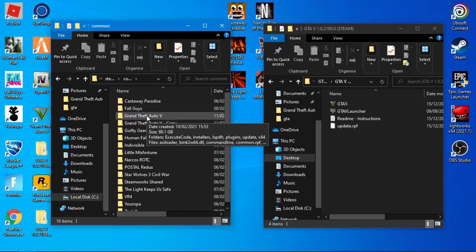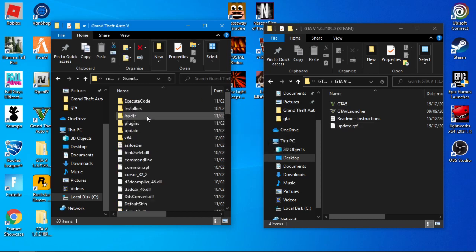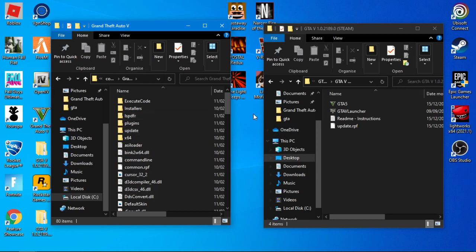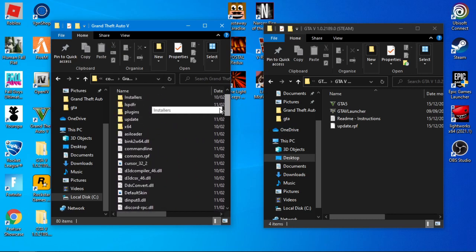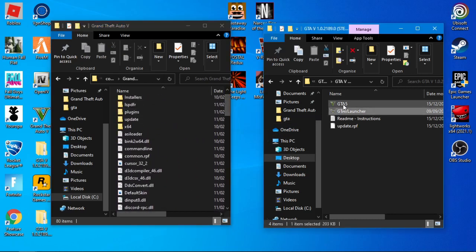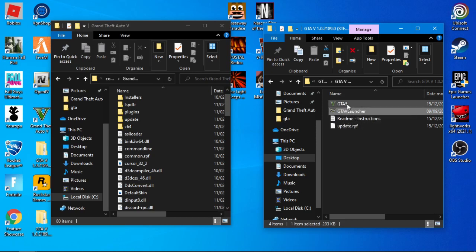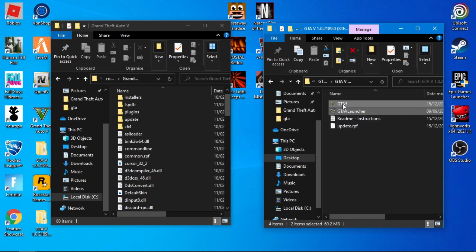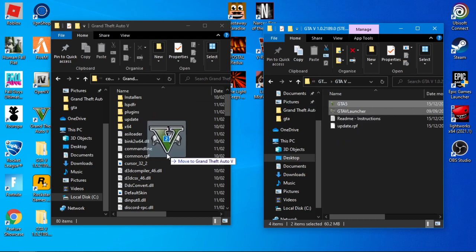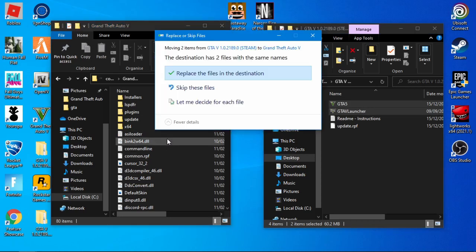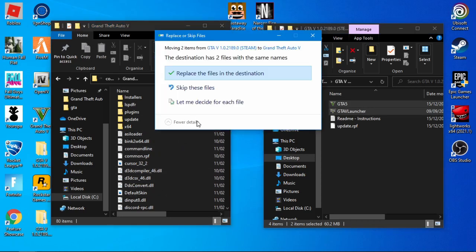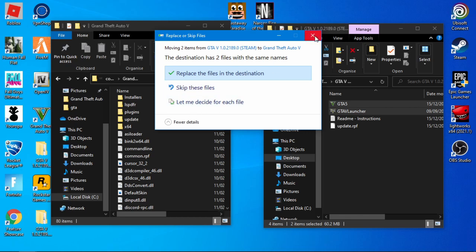Copy the GTA 5 launcher straight into the GTA 5 folder. I've already done it so I didn't need to.